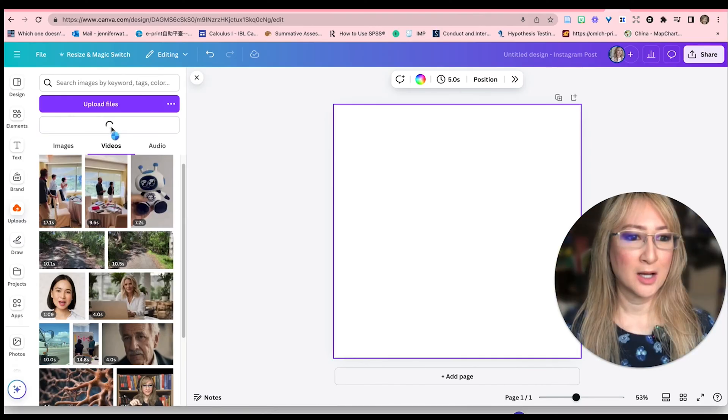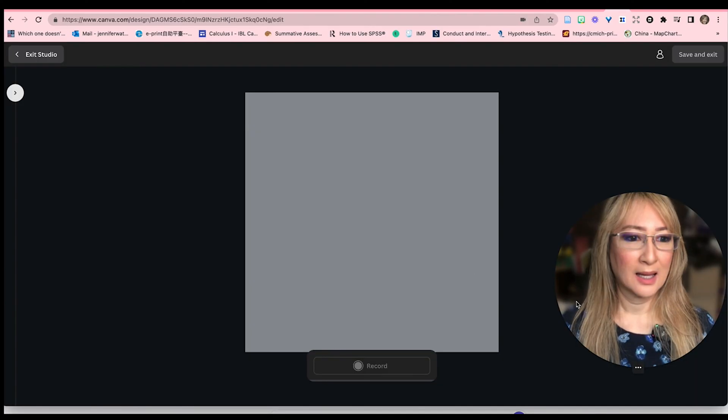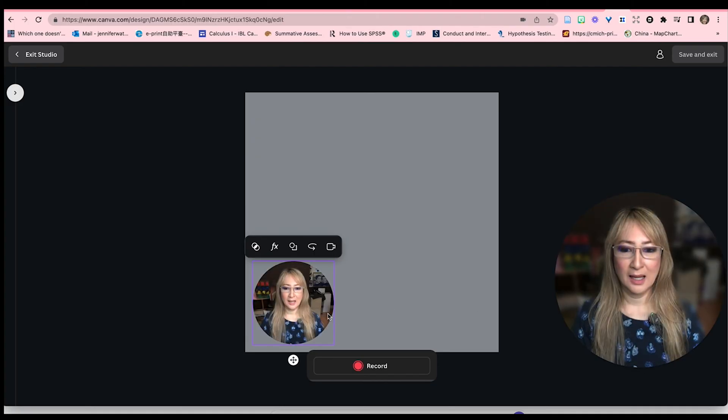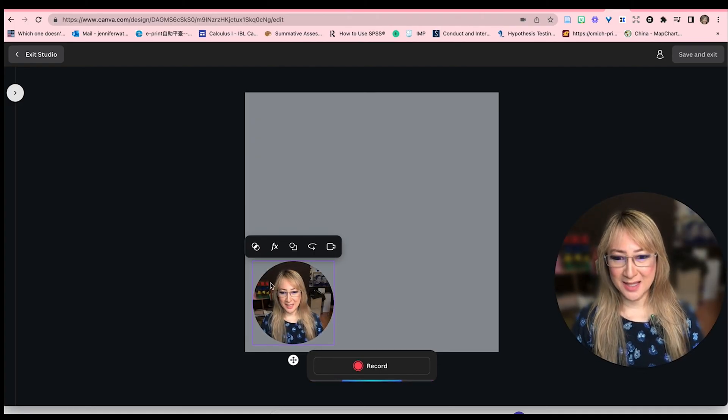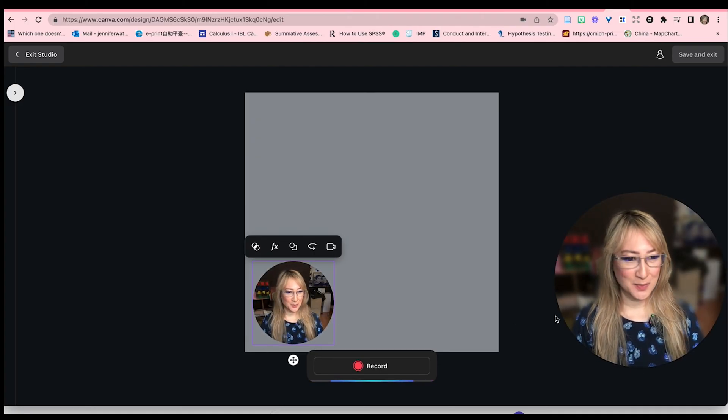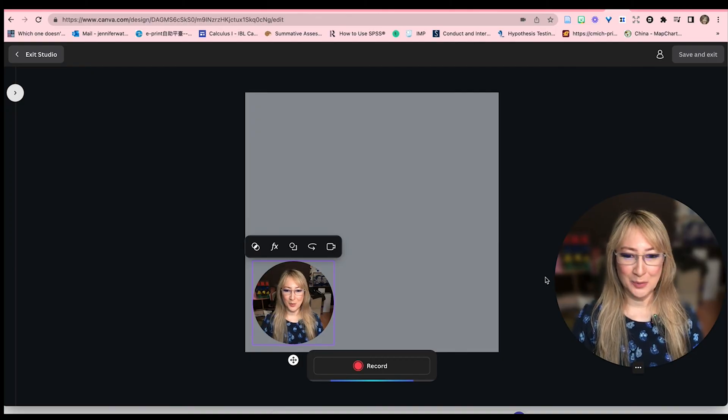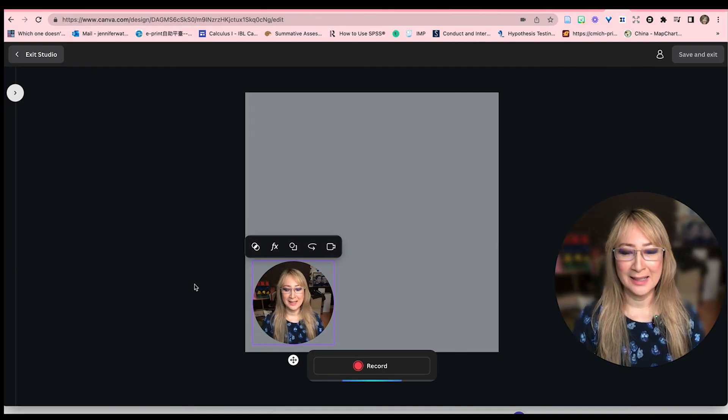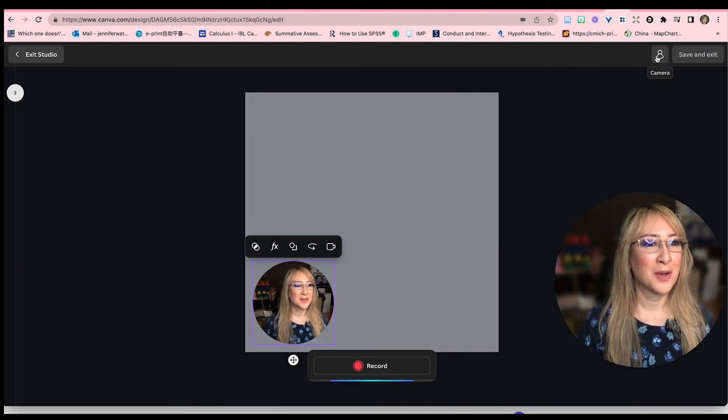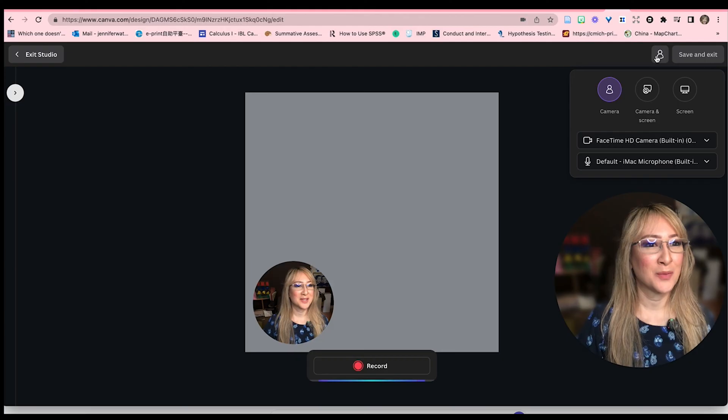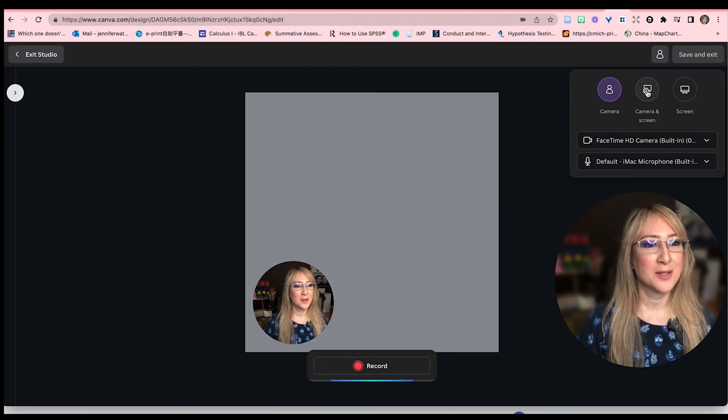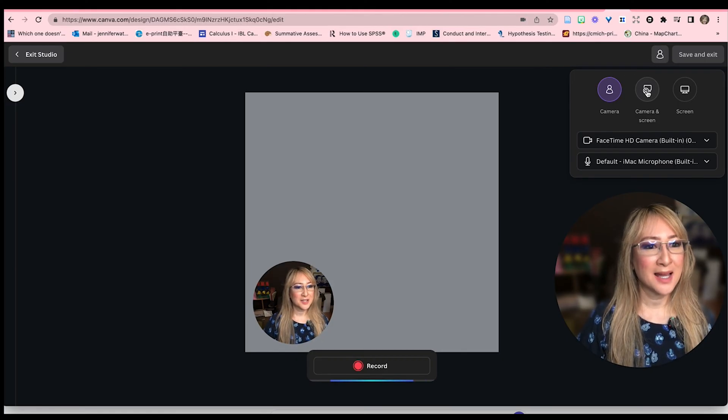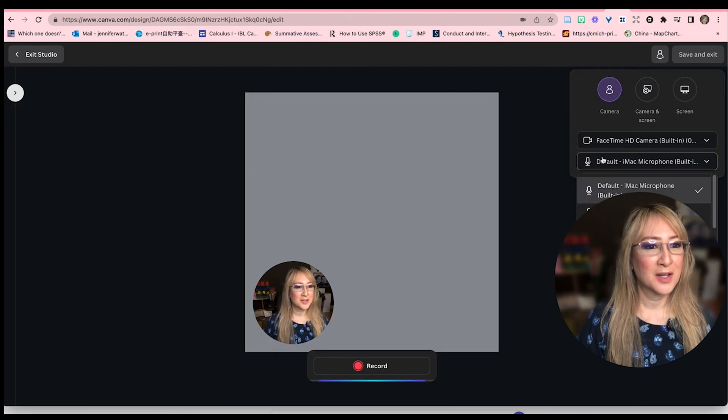So I'm going to record myself. And you can see me twice here because this is the Canva one, the smaller one, and this is my Loom one here. If you go up to the person icon where it says camera, we've got camera, camera and screen and screen. So let's actually choose.